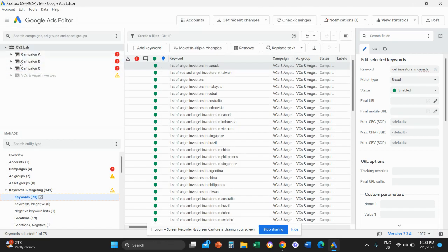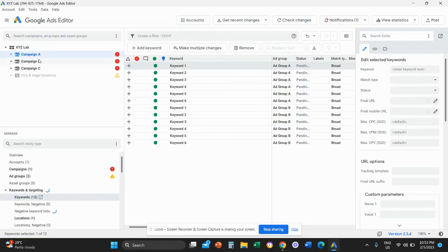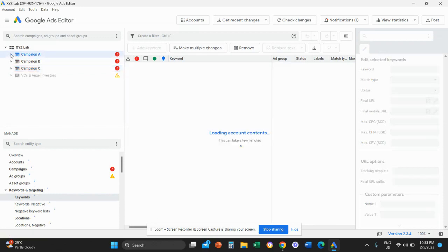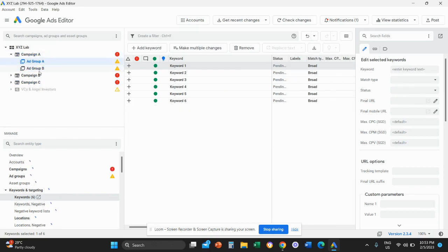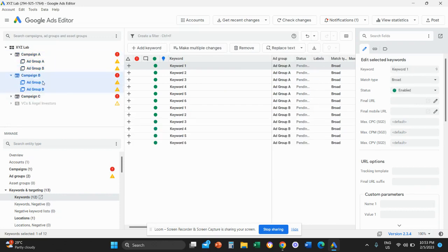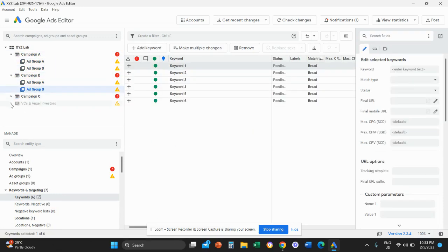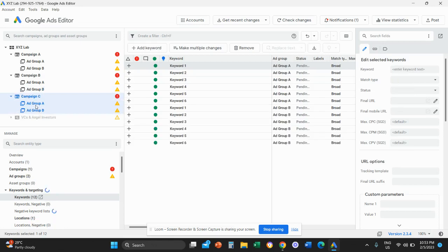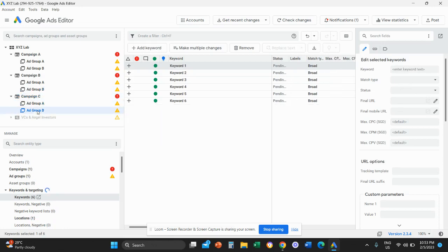And here you can see on the left, we have campaign A, B, and C. Under campaign A, we have two ad groups, ad group A and B. Under campaign B, we have another two. And under campaign C, we have another two.